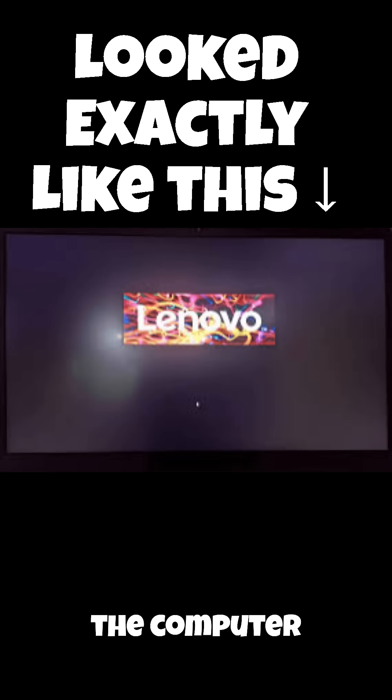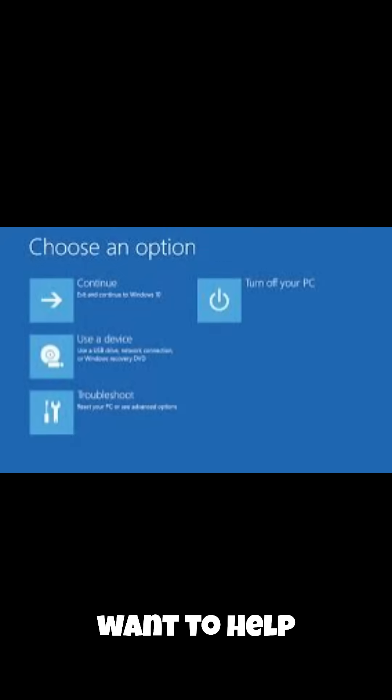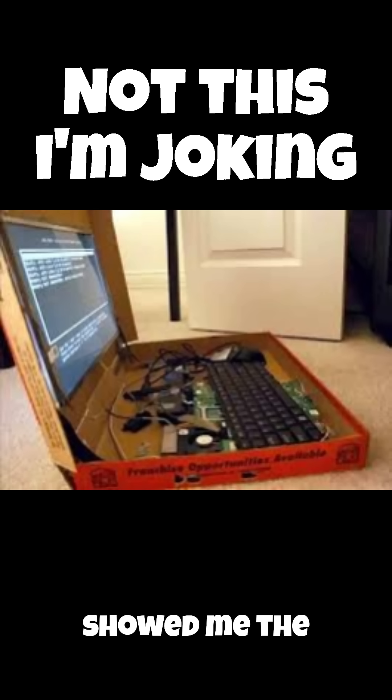So recently someone reached out to me saying that their computer wouldn't boot into Windows. I'm a big Windows guy, I want to help, so I asked them if I was free to come over. They said sure. A day later I come over and they show me the computer.